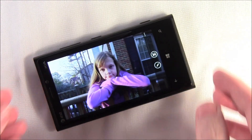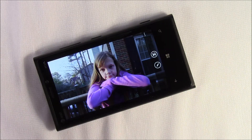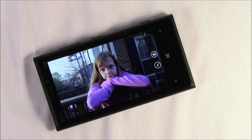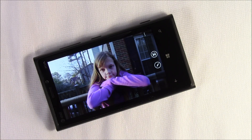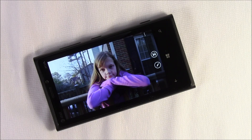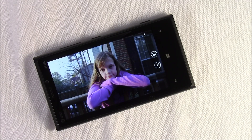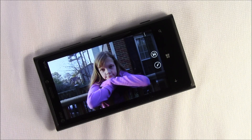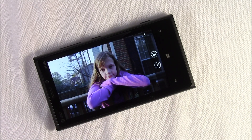So there you have it — the Nokia Smart Shoot application. It's a Windows Phone 8 app for the Nokia Lumia phones, the 920 and 820 series. It's available in the Nokia collection in your marketplace apps, and we'll have the link to the Windows Phone Store in the post.